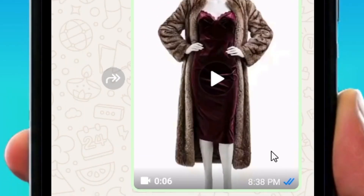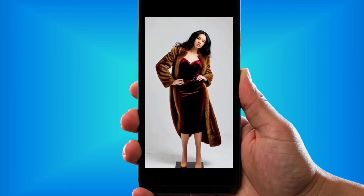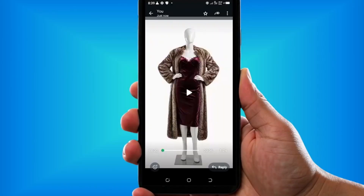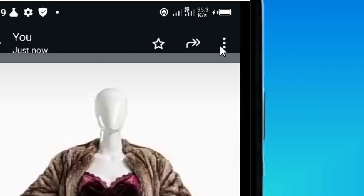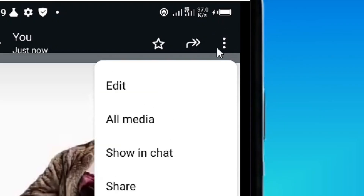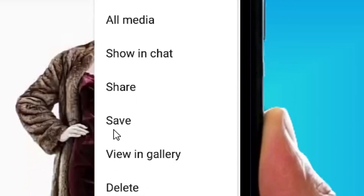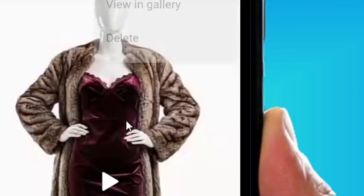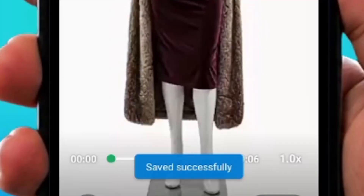You can now see the video has been sent to you. Tap on it to open it. To save the video, click on the three dots and then click on Save.